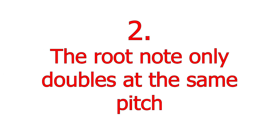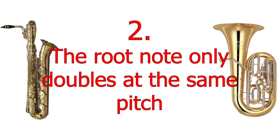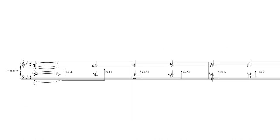Almost all of the time the bass note or horn on the bottom of the chord is not doubled anywhere else in the upper parts. This is a very interesting thing I've seen throughout Gil's work.